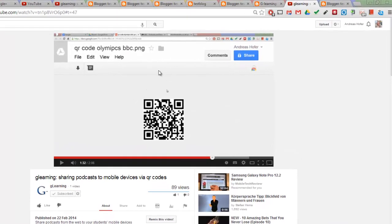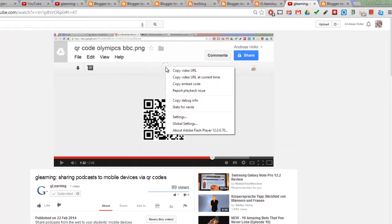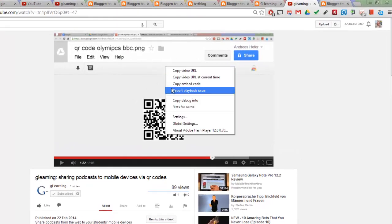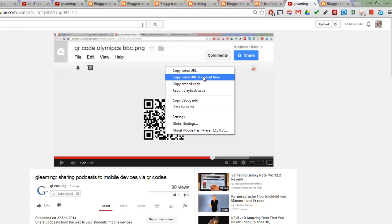YouTube makes this very easy. You just right click on the video and you copy video URL at current time.